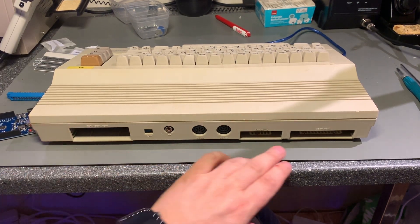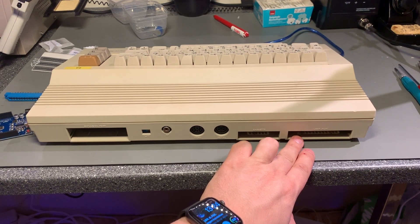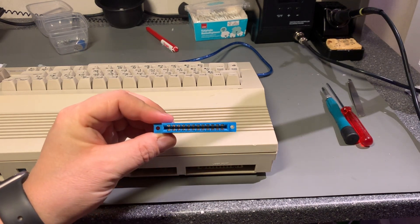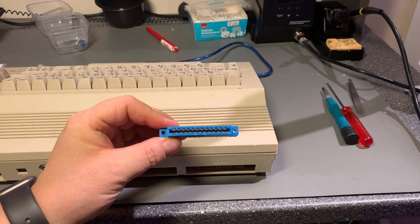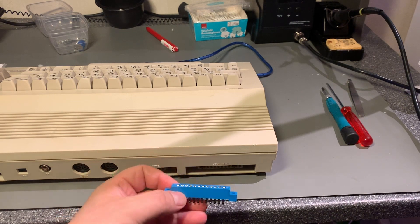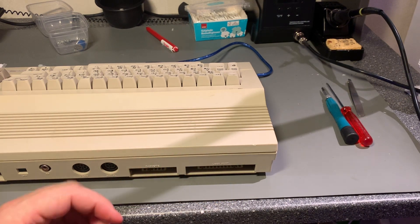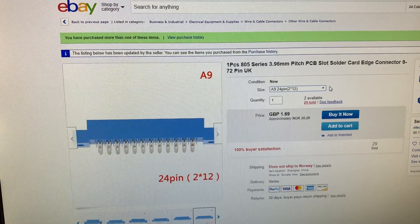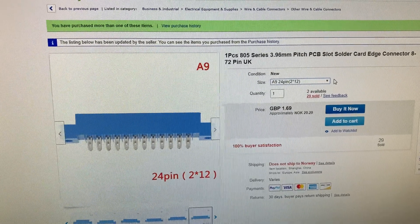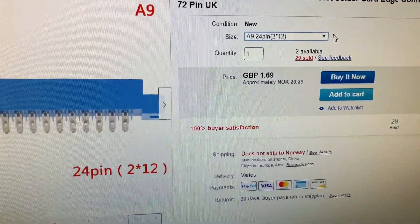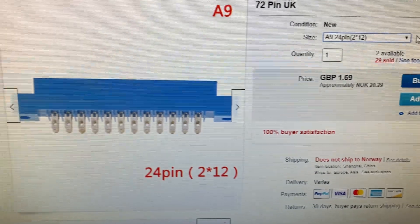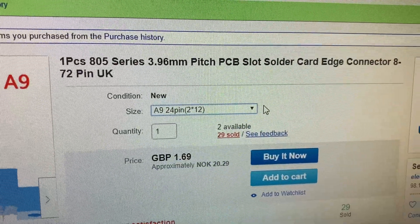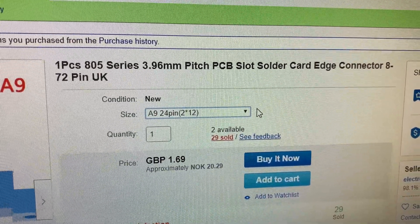For this I'm going to use the user port. To connect to the Commodore's user port I bought these edge connectors from eBay — cheap from China of course — and they fit right into the user port. This is the actual edge connector I purchased. It's a 24 pin, which is 2x12 pins, and it only cost around 2 euros.